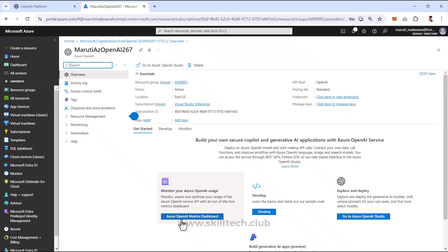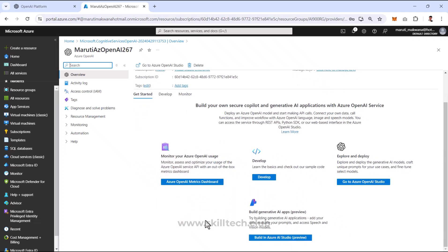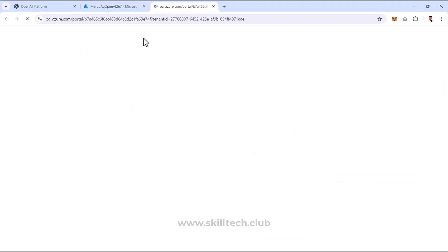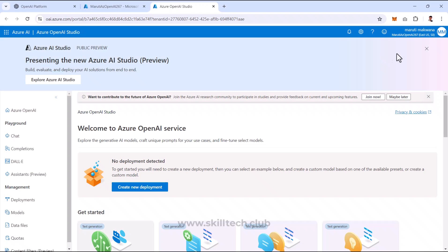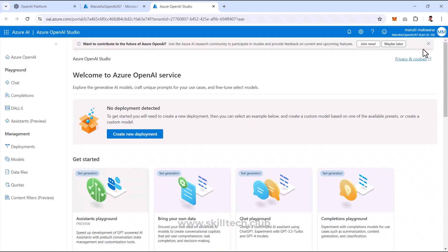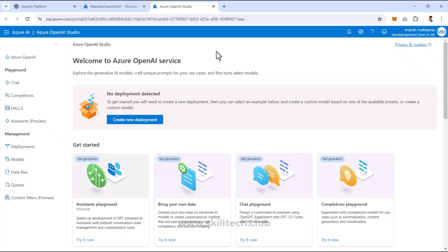I'll click on Go to Azure OpenAI Studio, which opens the studio in a separate tab. Inside the Azure OpenAI Studio, let me check a few things. There's a section known as the Playground.